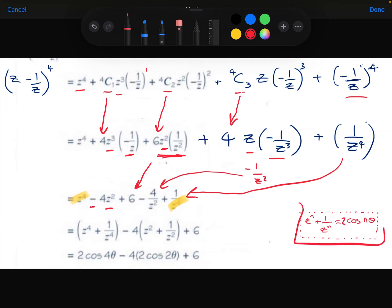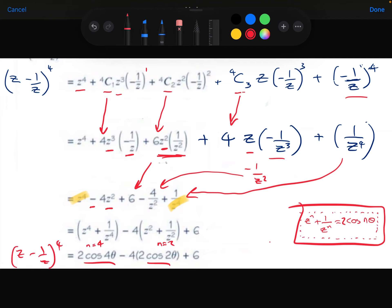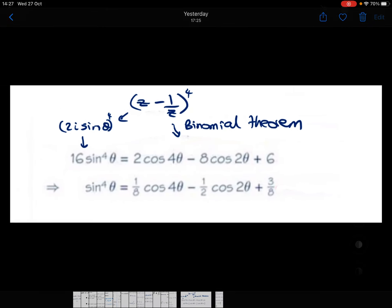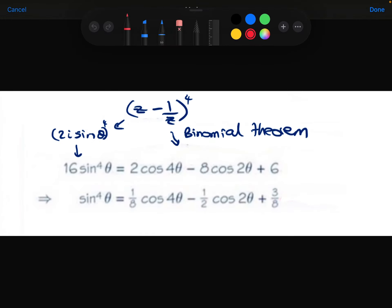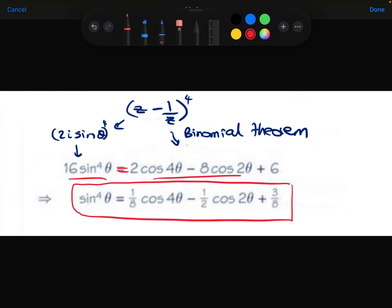Using the standard result with n equals 4, z to the 4 plus 1 over z to the 4 becomes 2 cos 4 theta. With n equals 2, z squared plus 1 over z squared becomes 2 cos 2 theta. So z minus 1 over z to the power 4 equals 2 cos 4 theta minus 8 cos 2 theta plus 6. Setting this equal to 16 sine theta to the power 4 and dividing both sides by 16 gives the identity for Part A.